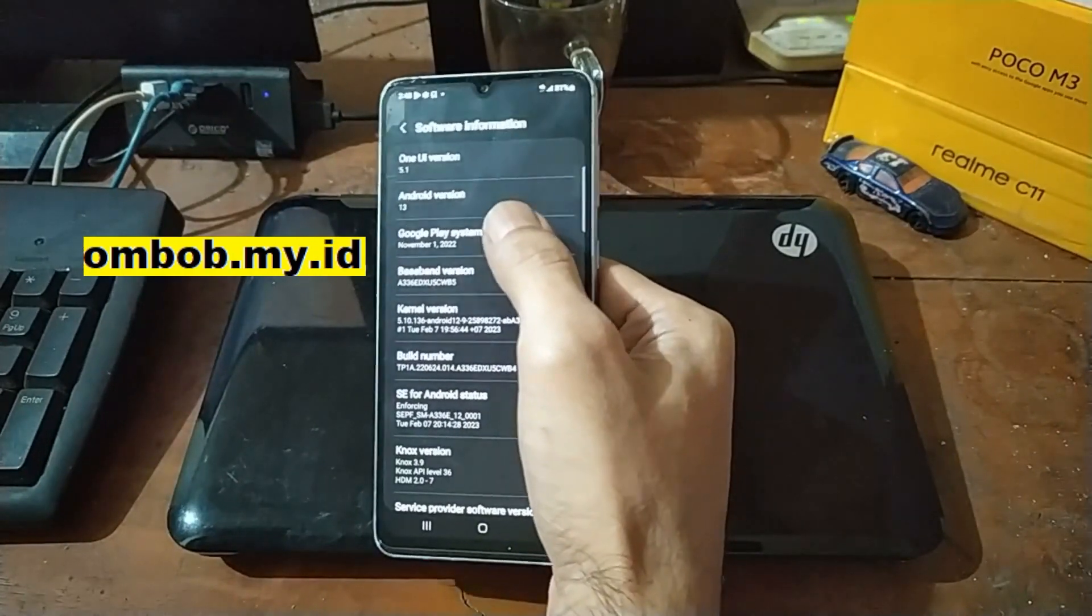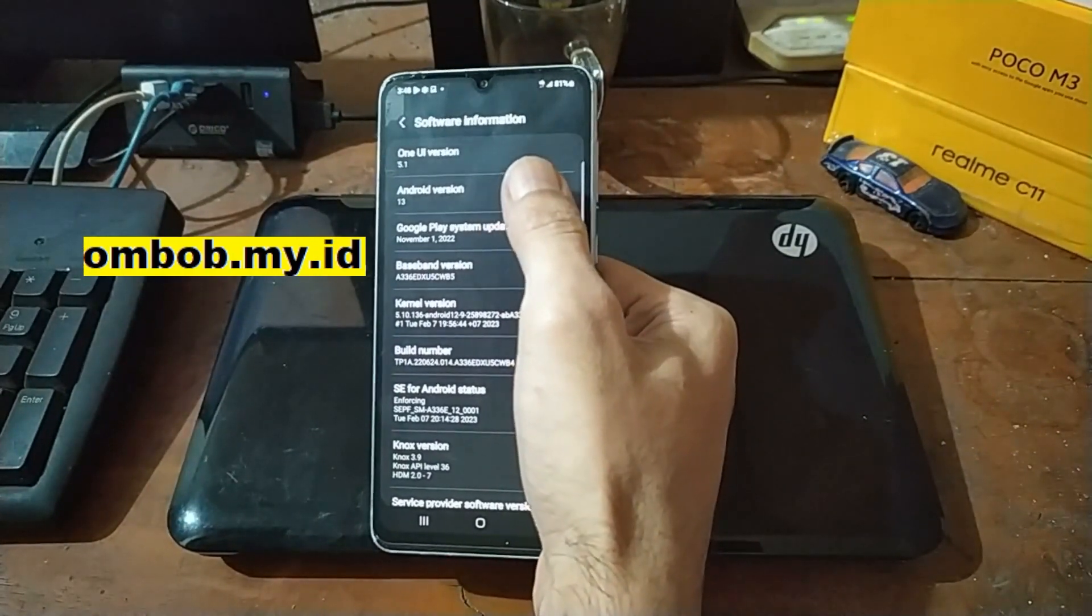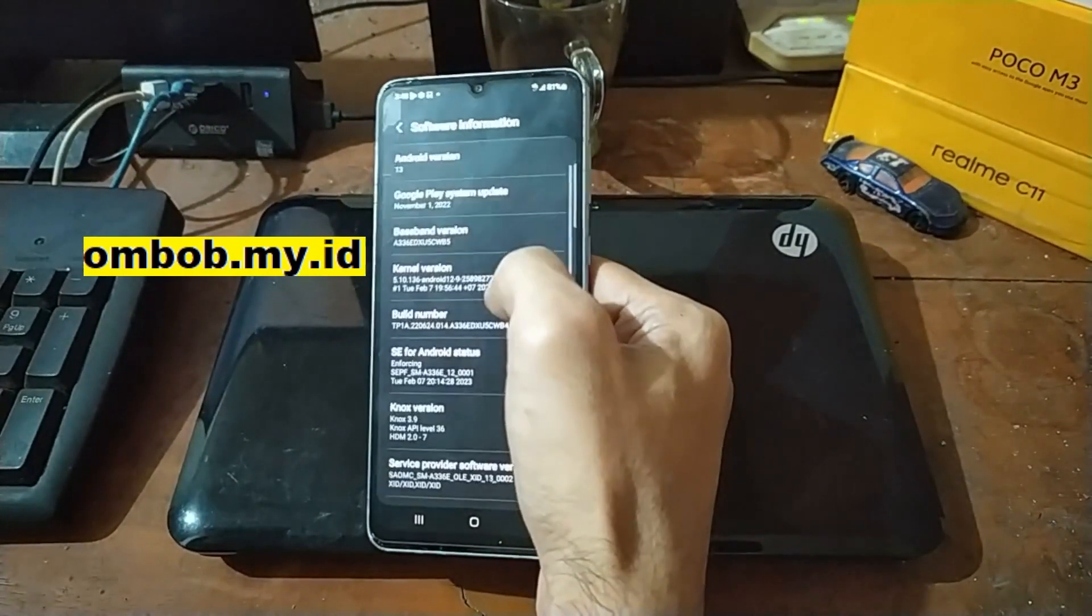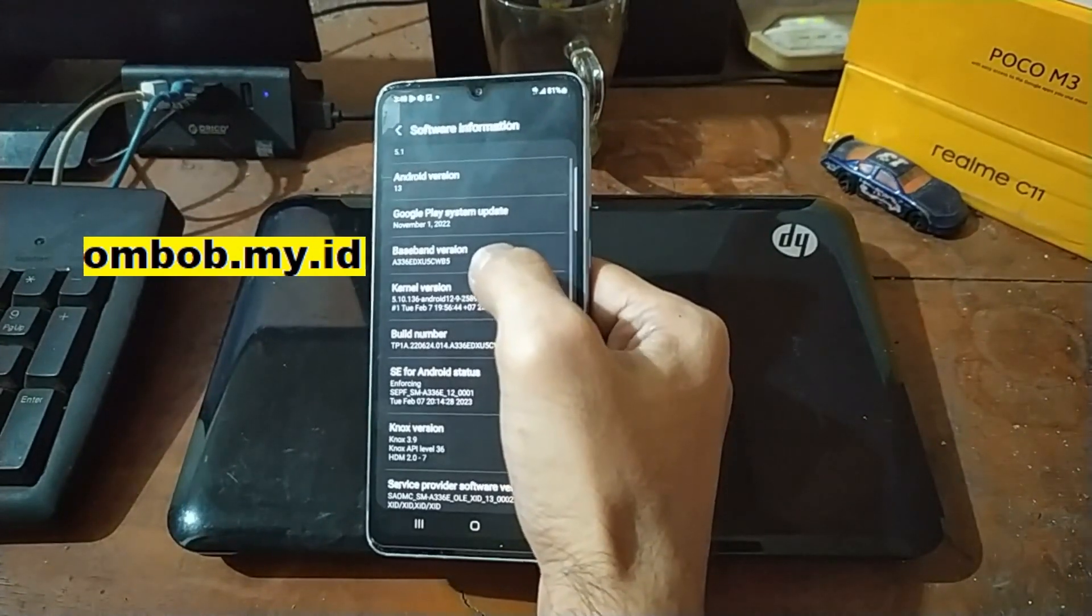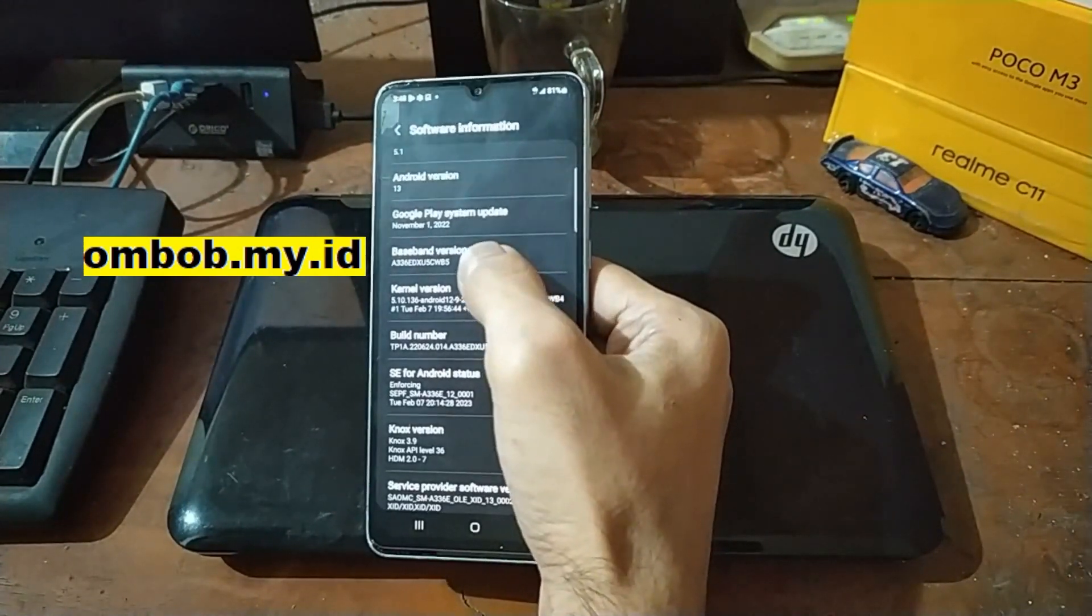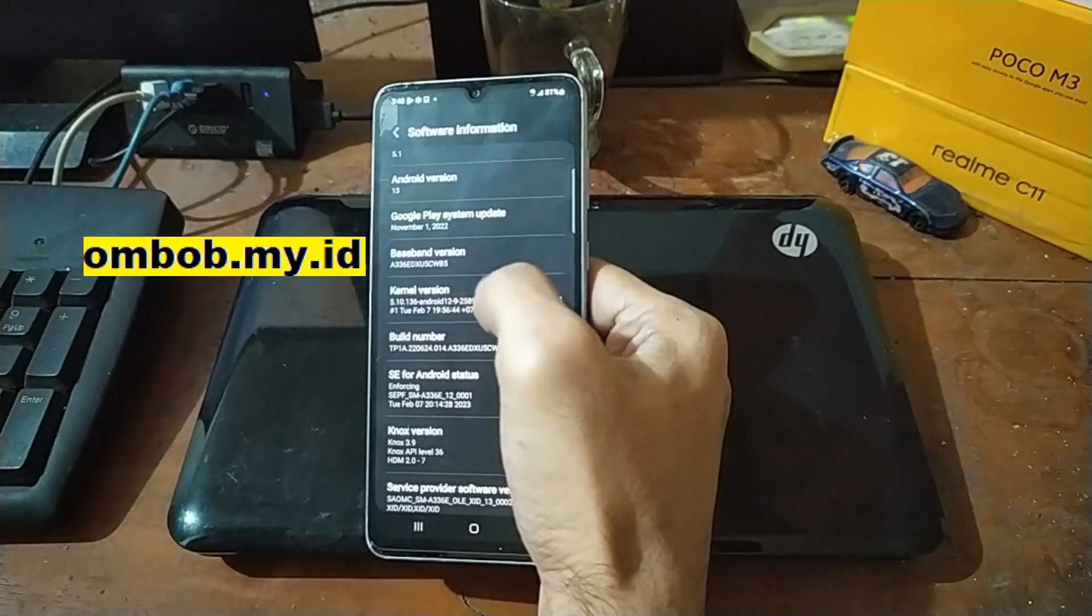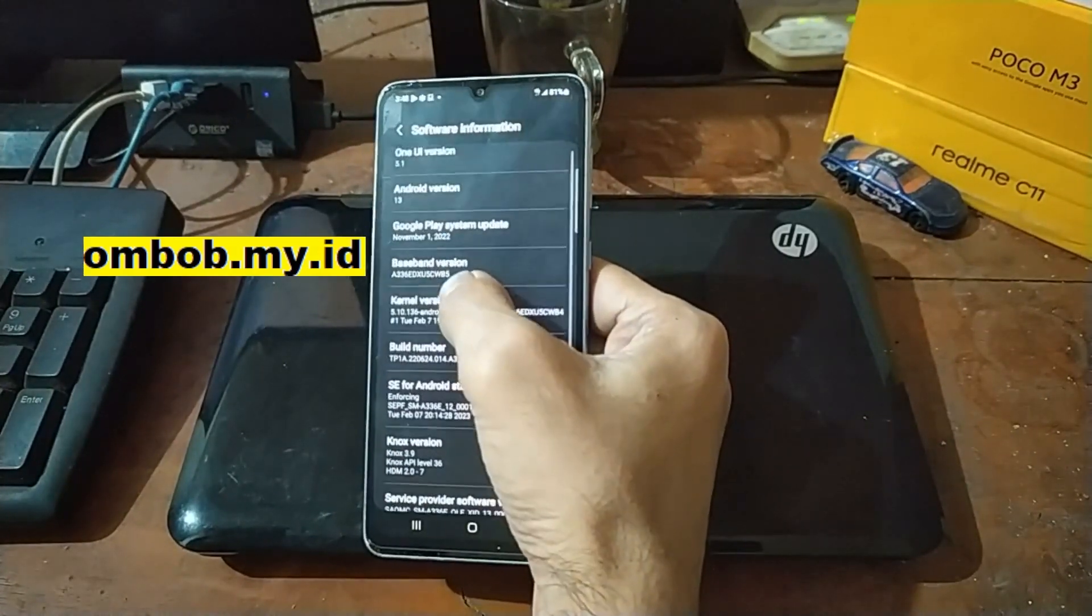it's using the Android 13 One UI version 5.1 and the code name is A336ED.